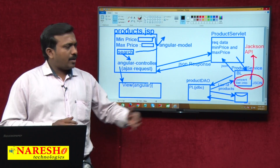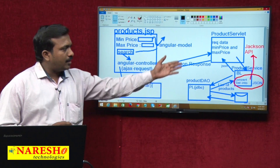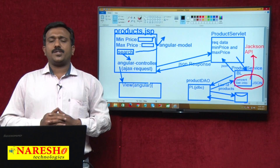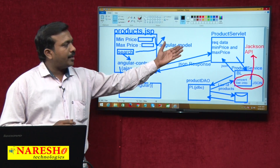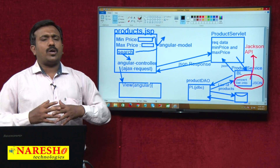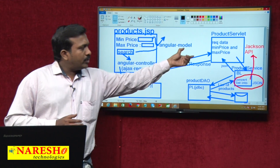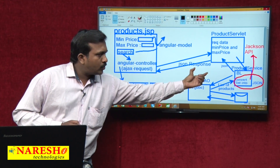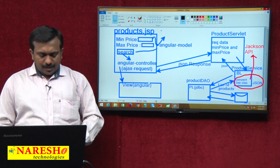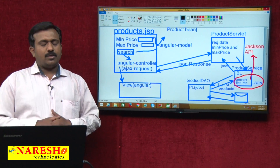In this application, Java objects are converted into JSON format inside the service layer. To convert the Java object into JSON in the service layer, I am using Jackson API. This application contains: one JSP, one Servlet, one Service, one DAO. In addition, I will create one Product Bean. The Product Bean is used to hold the product details and send them across the network. The Product Bean is a Java Bean based class.